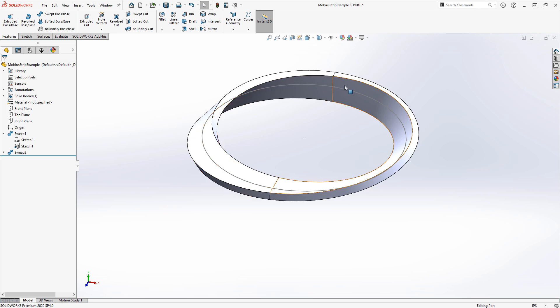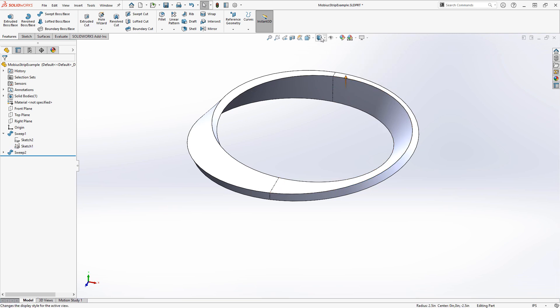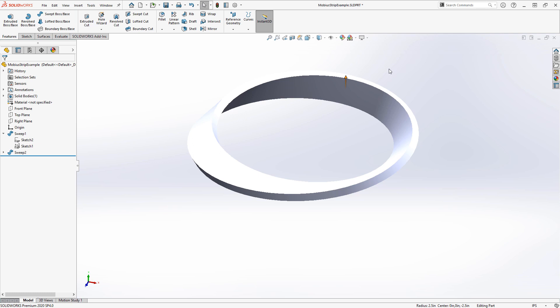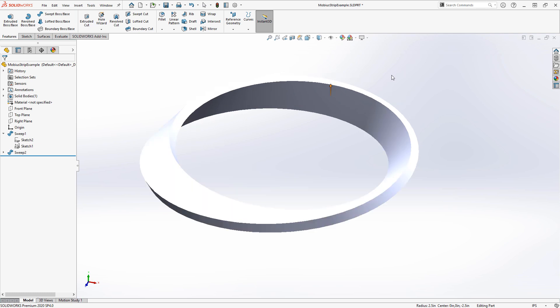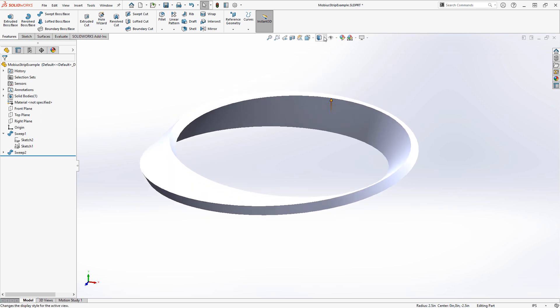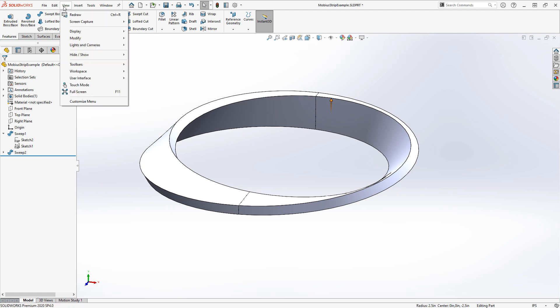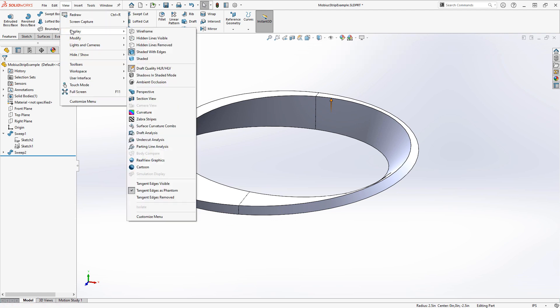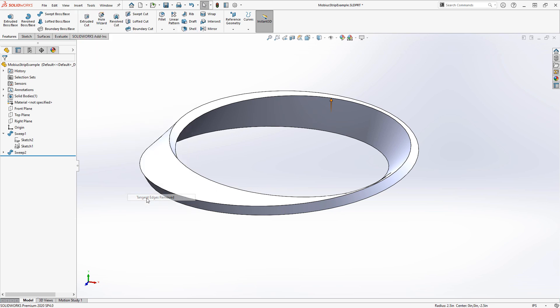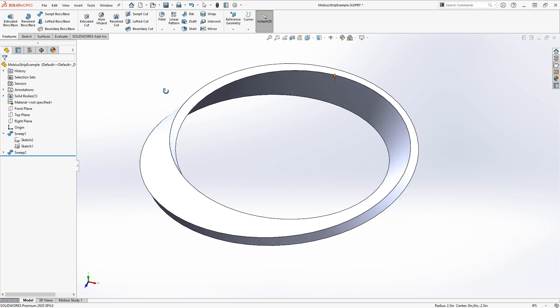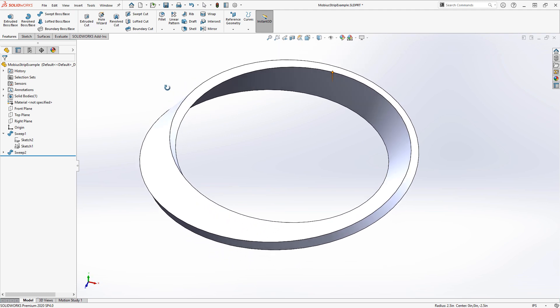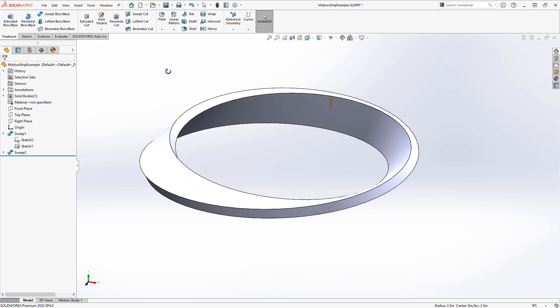SOLIDWORKS doing it this way splits it up into multiple faces. But if you want a better visual effect, you can either change your display style to shaded with edges off, or, since those edges should be tangent, you could go to View, Display, and set Tangent Edges to Phantom like I have here, or Tangent Edges Removed altogether. Then you wouldn't see the presence of those edges there.